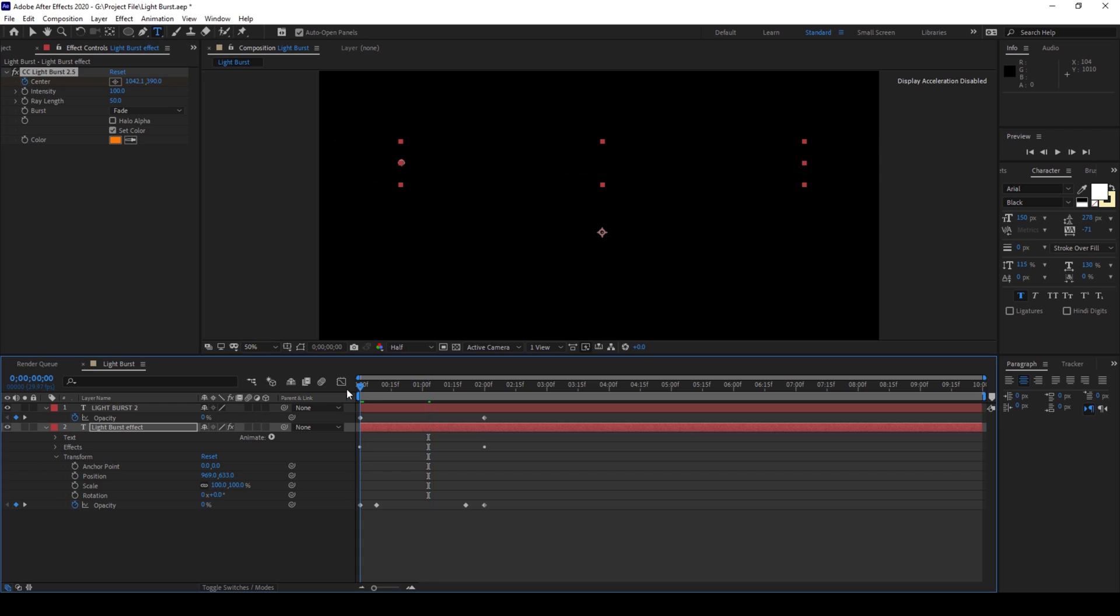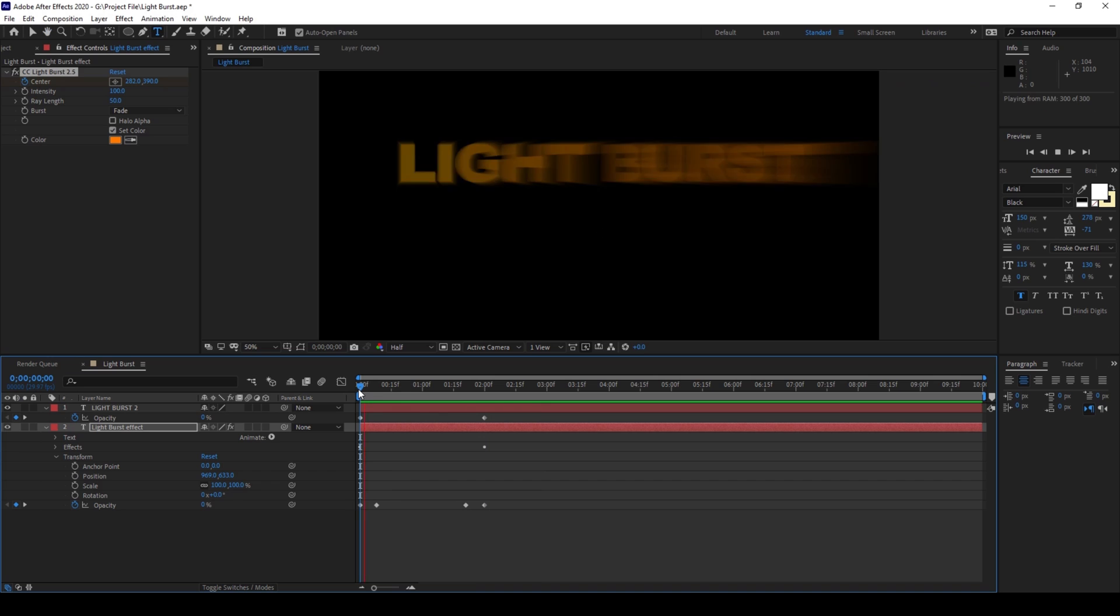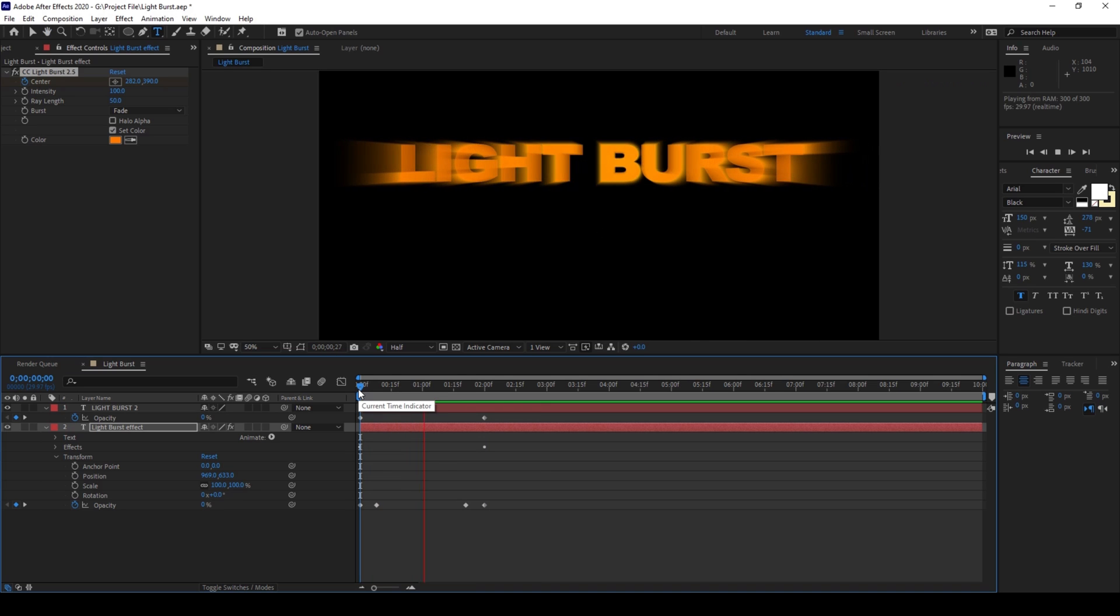So if I start playing the video, this is how our light burst effect is going to be applied to our text layer.